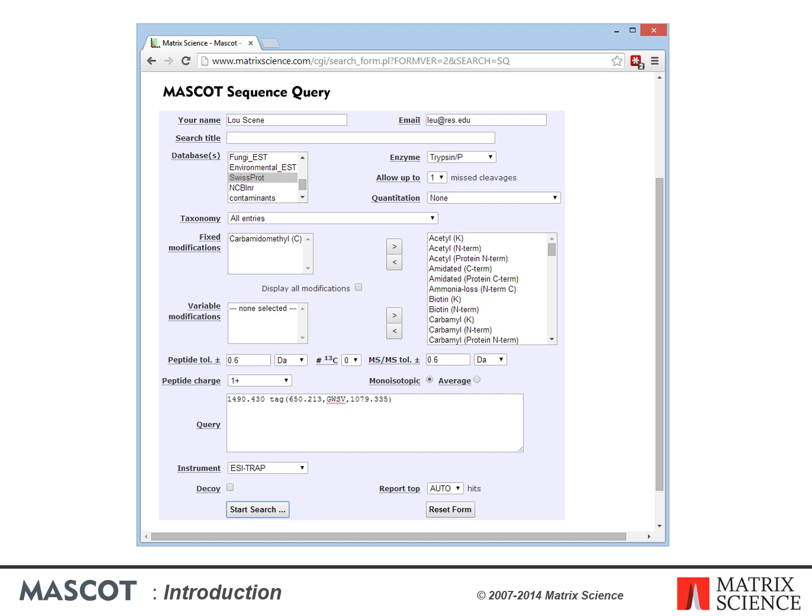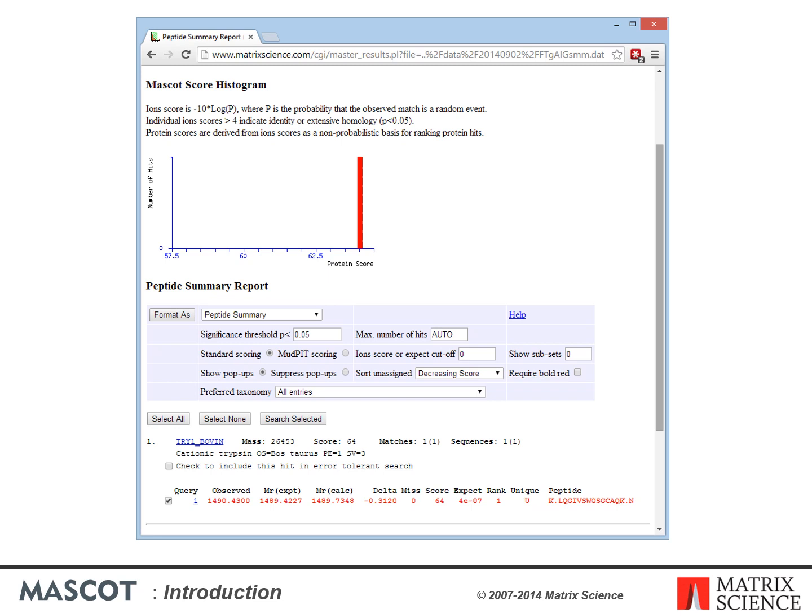Entering the tag into the Mascot sequence query search form requires parameters such as the database and an estimate of mass accuracy. After pressing submit, you receive results. This particular search returns just one peptide from the database that matches — from bovine trypsinogen. The score is good, and even if it wasn't, you're on pretty safe ground accepting matches to trypsin, keratin, or BSA.